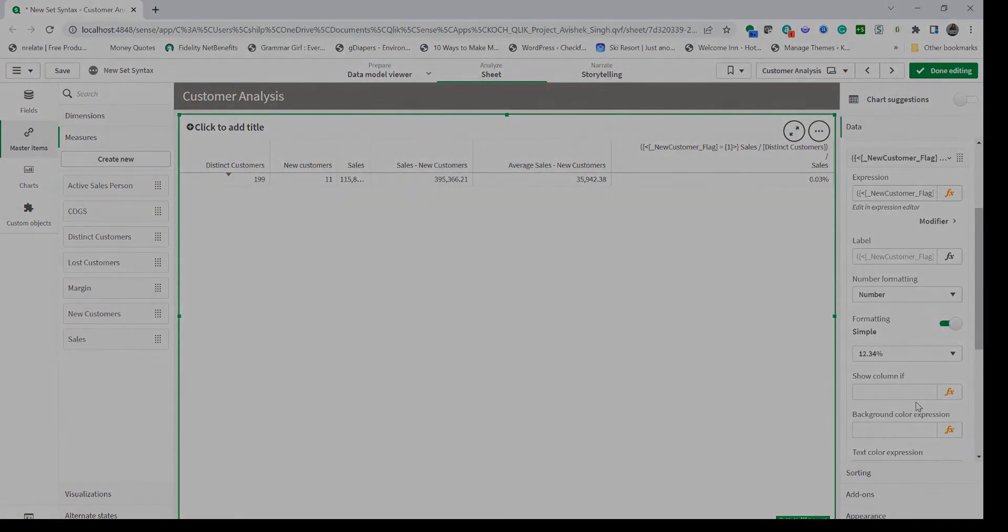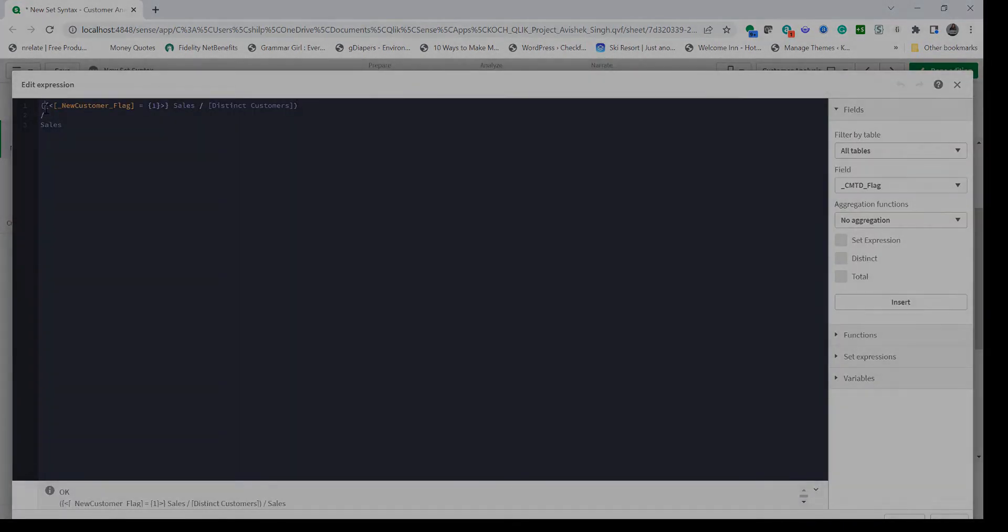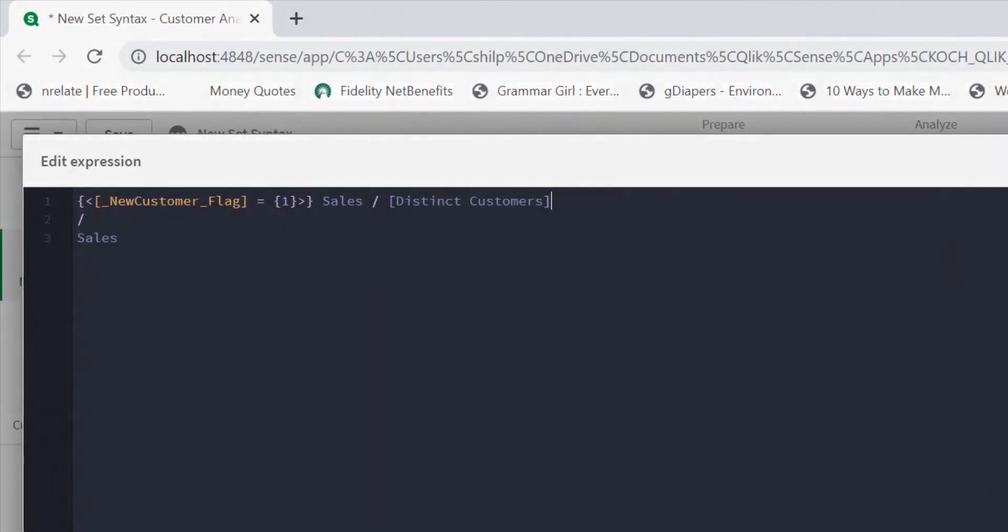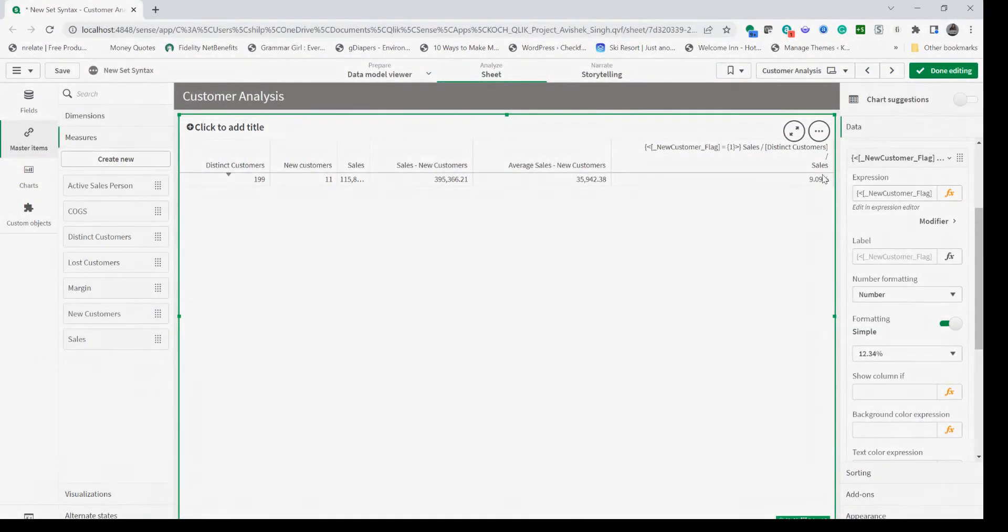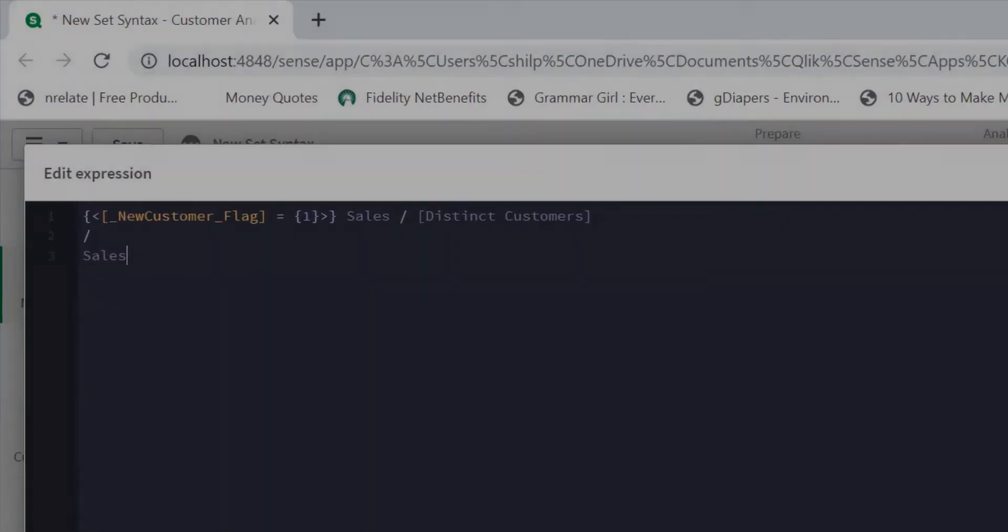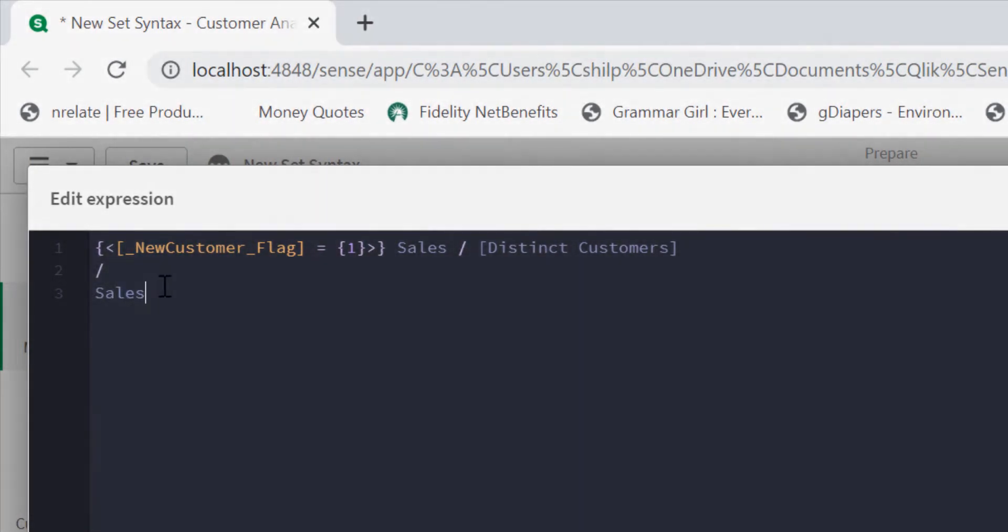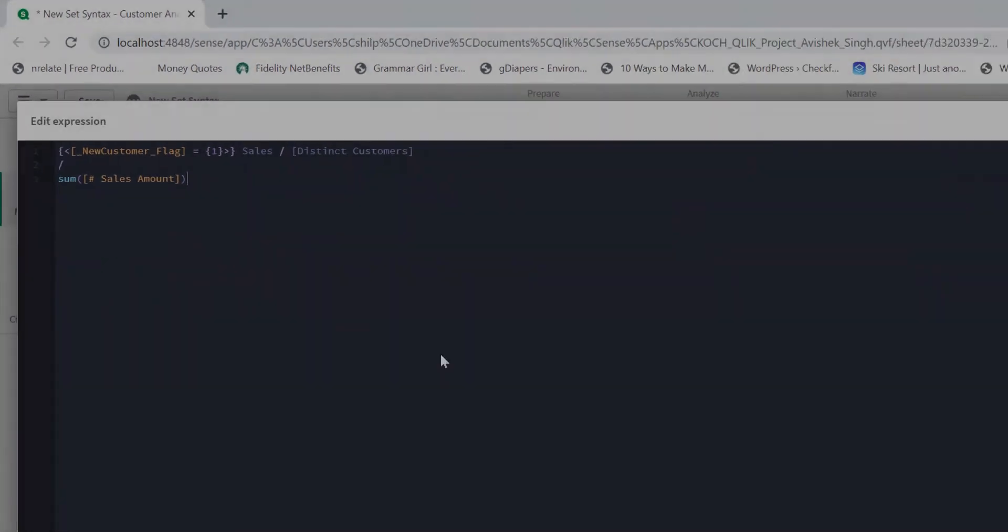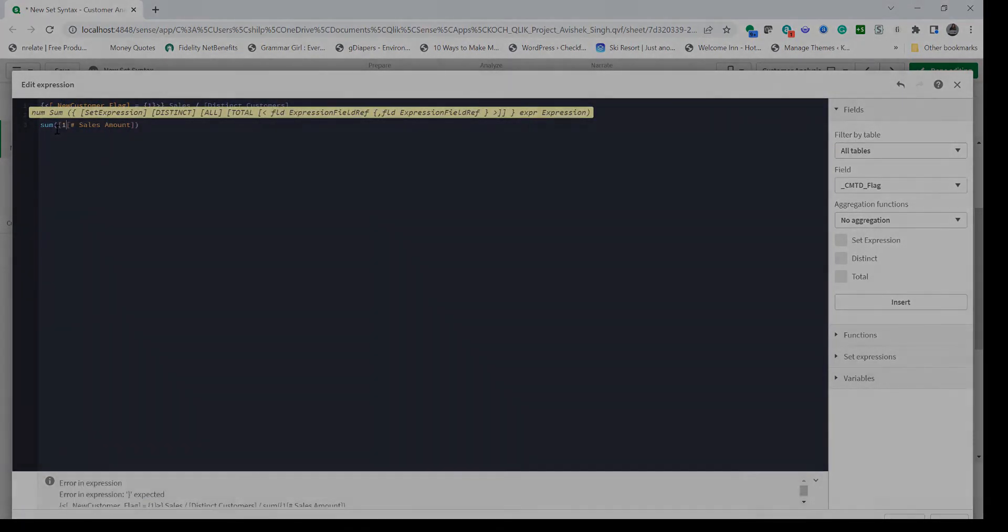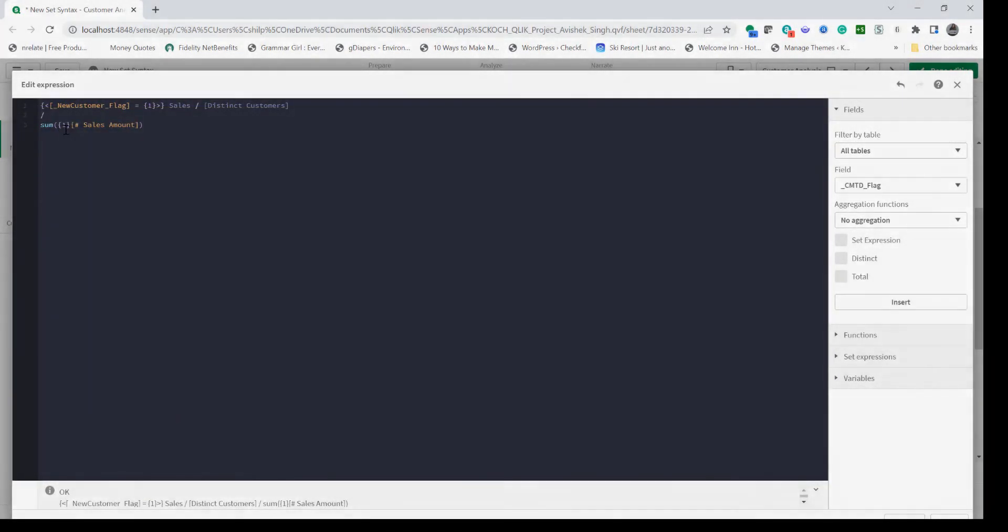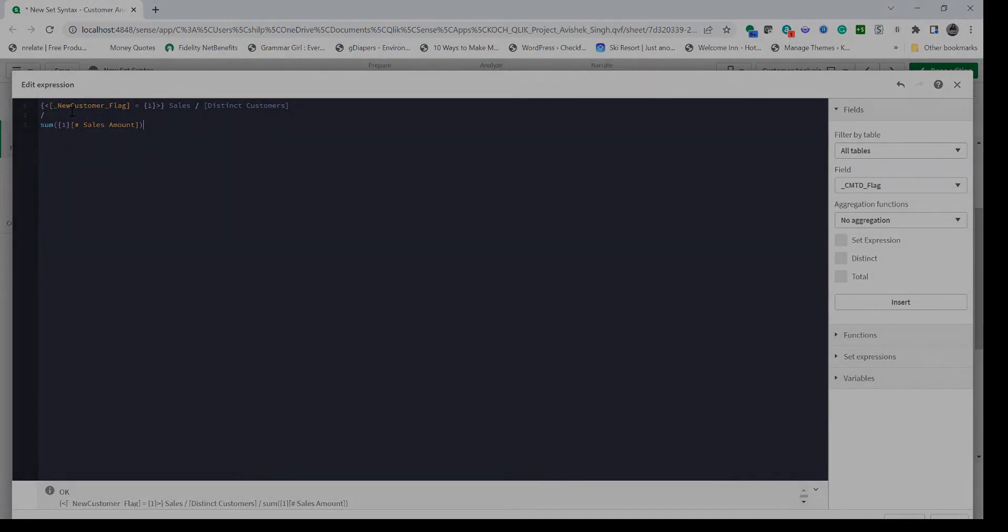The other point that I want to mention is if there was no parenthesis here and if I use this, the number changes because the context applies to all three measures. The only way this will change is if I type the expression sum of sales amount and pass an identifier of one. Now since I passed the identifier, this expression will ignore the set expression or the context that's been provided externally and this will compute the same amount.